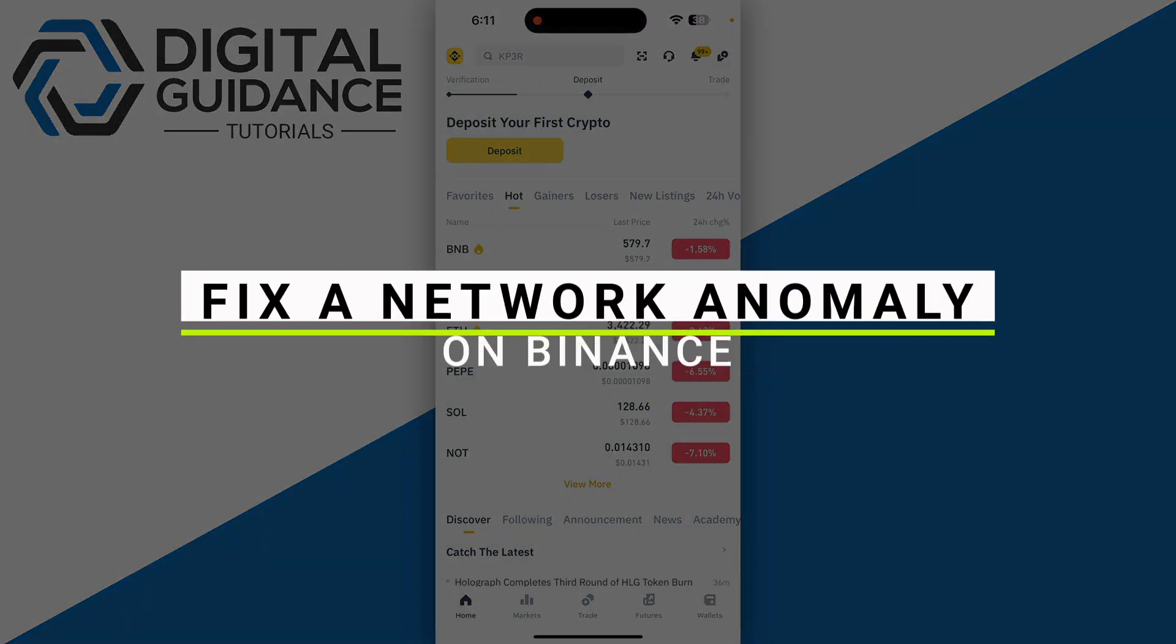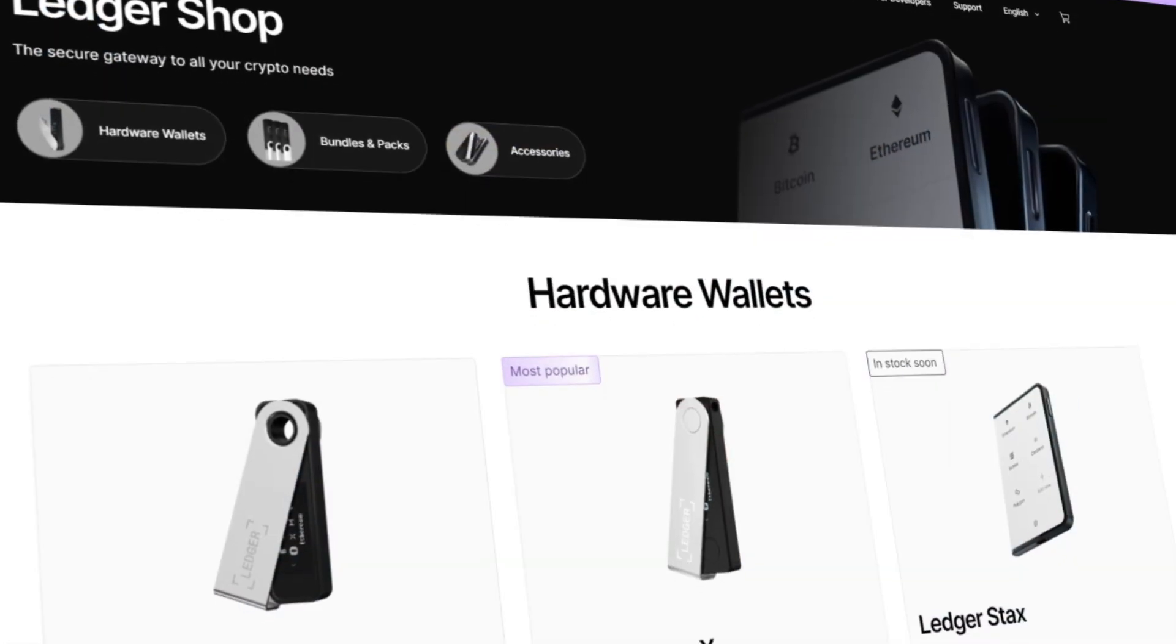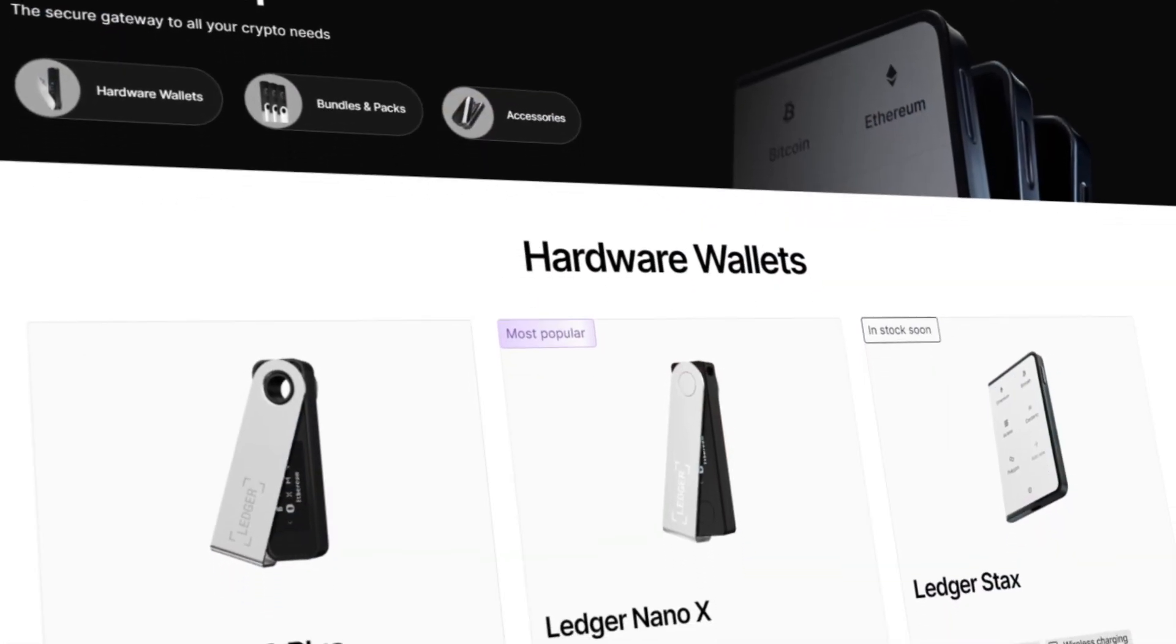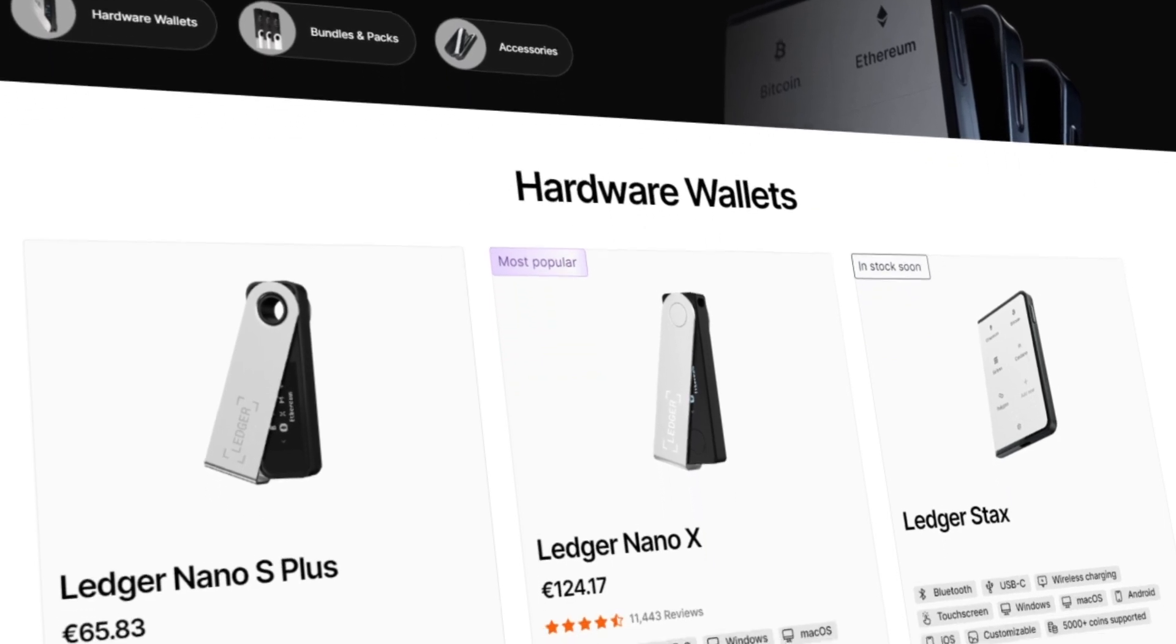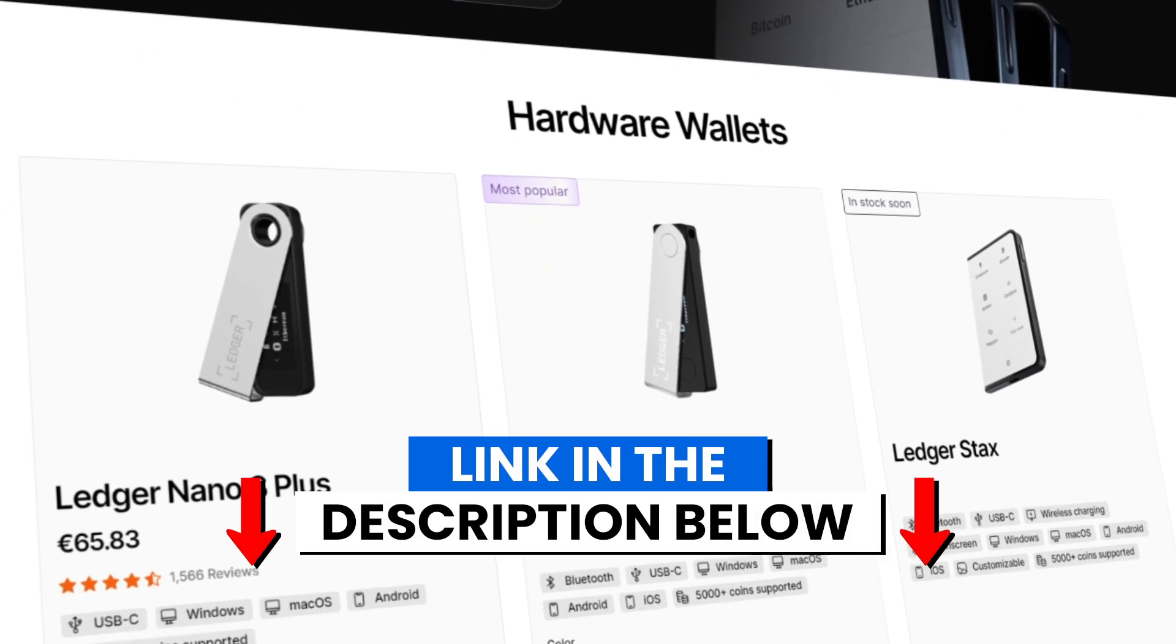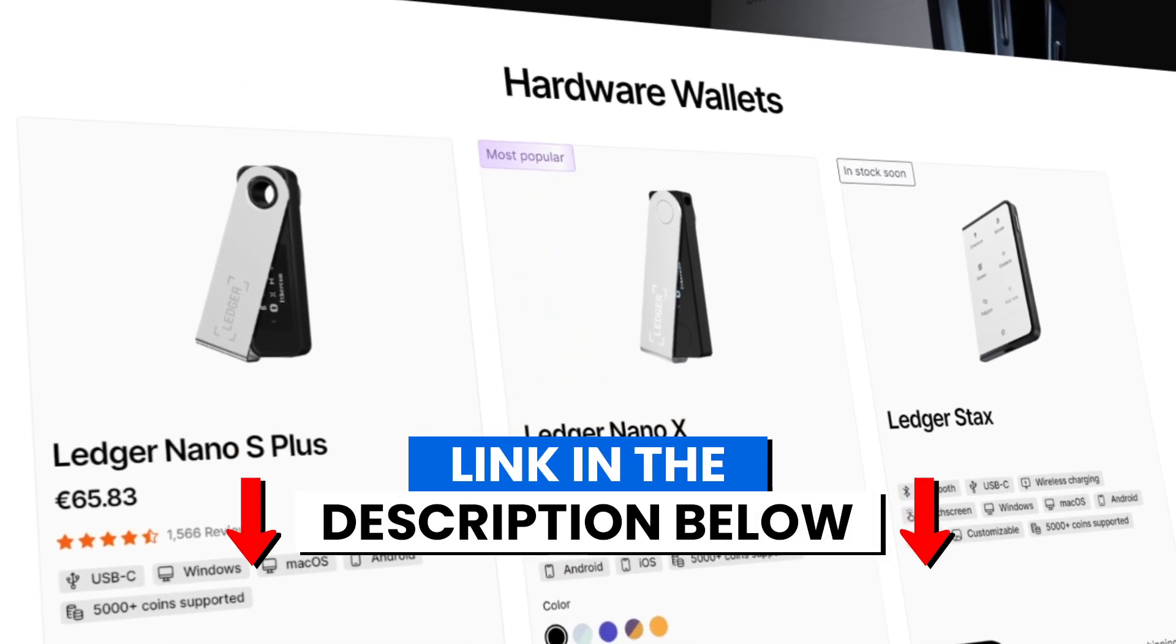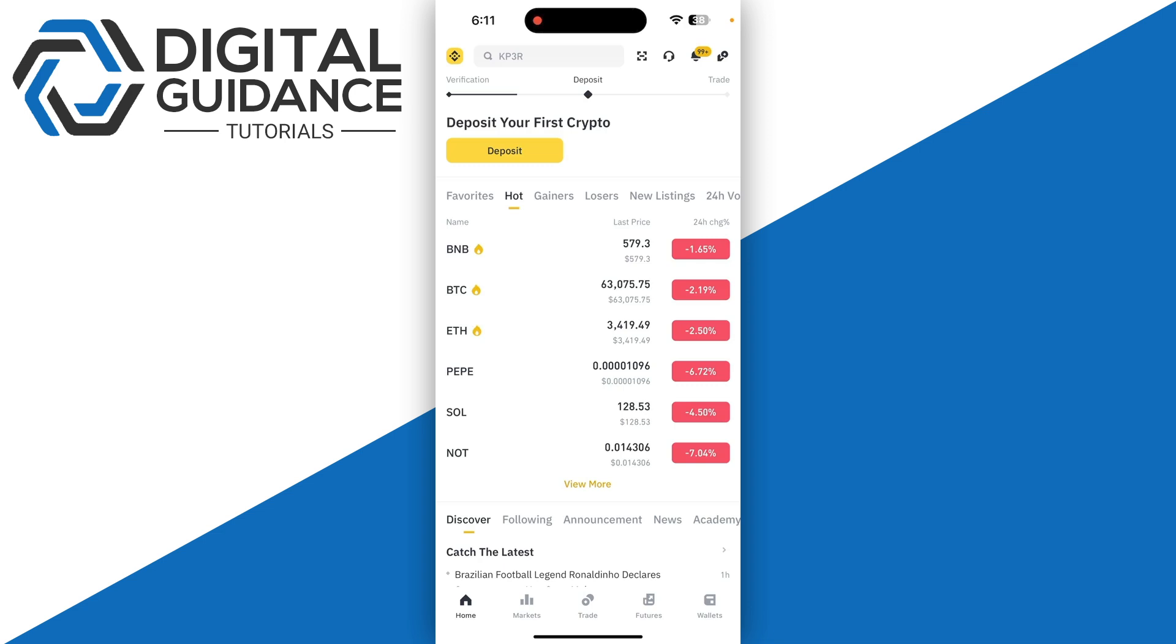How to fix a network anomaly on Binance. Before we start, if you're interested in securing your cryptocurrencies, you can check out Ledger's hardware wallets by clicking the link in the description below.